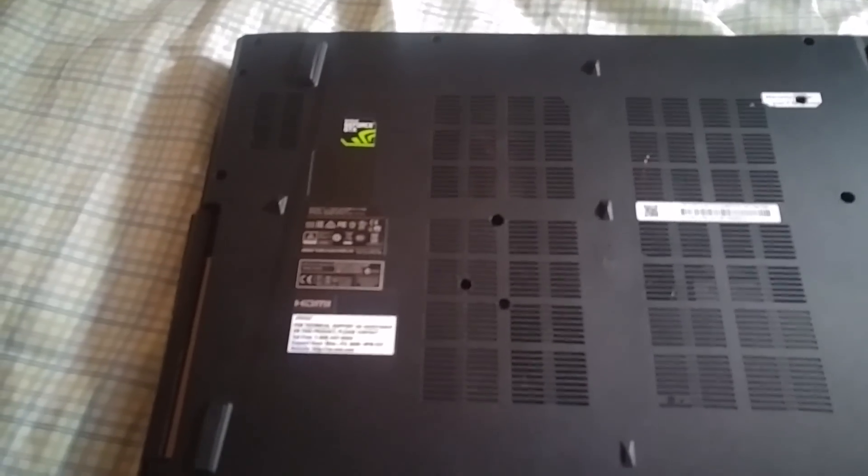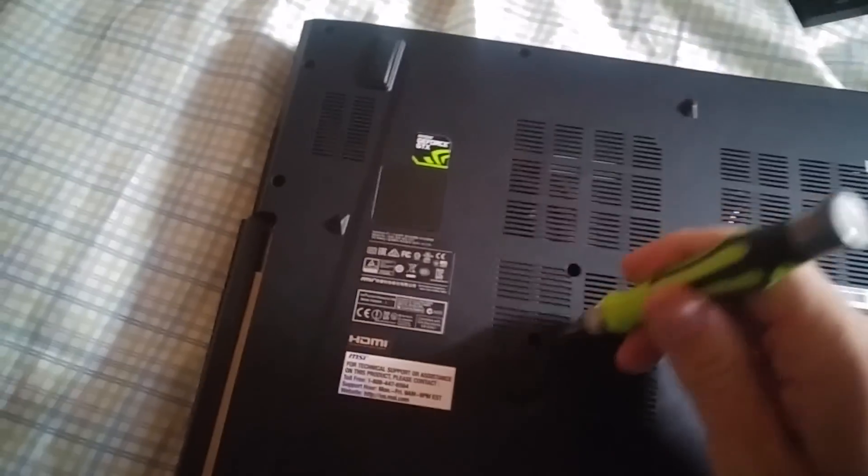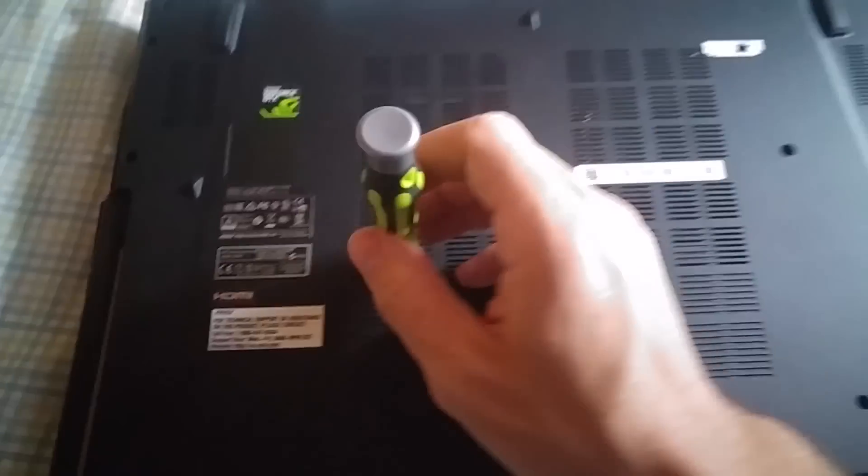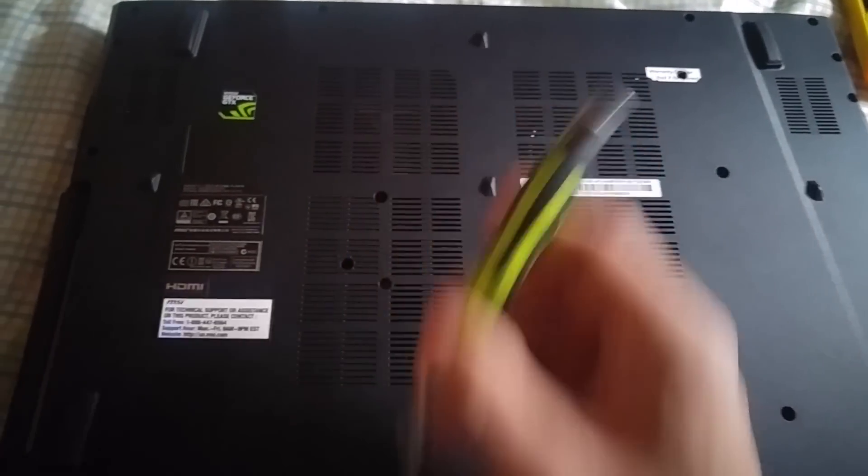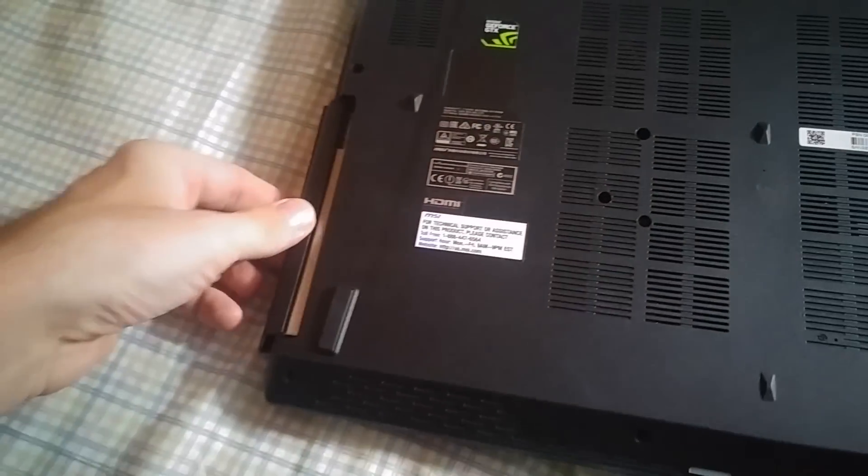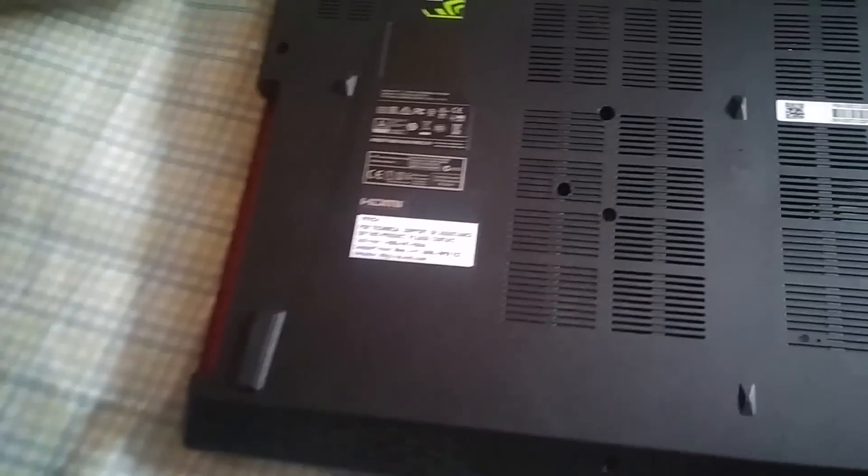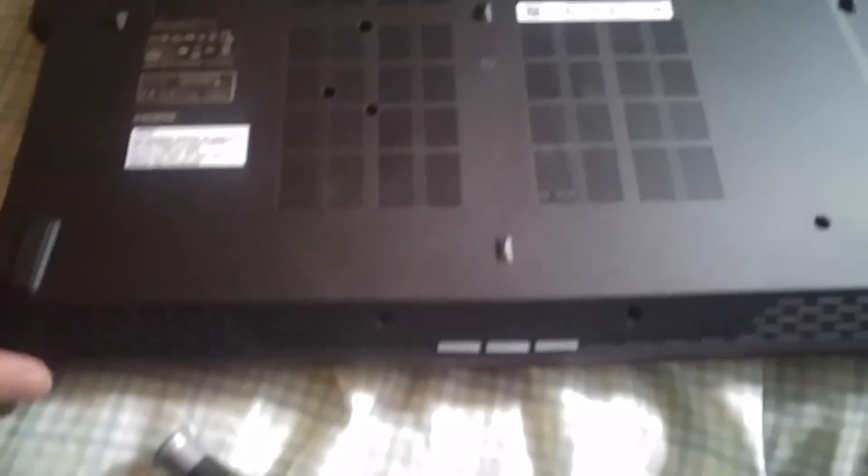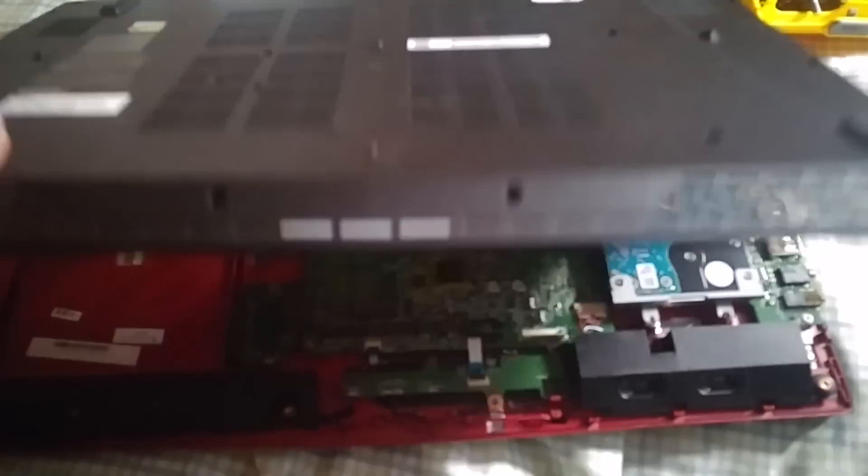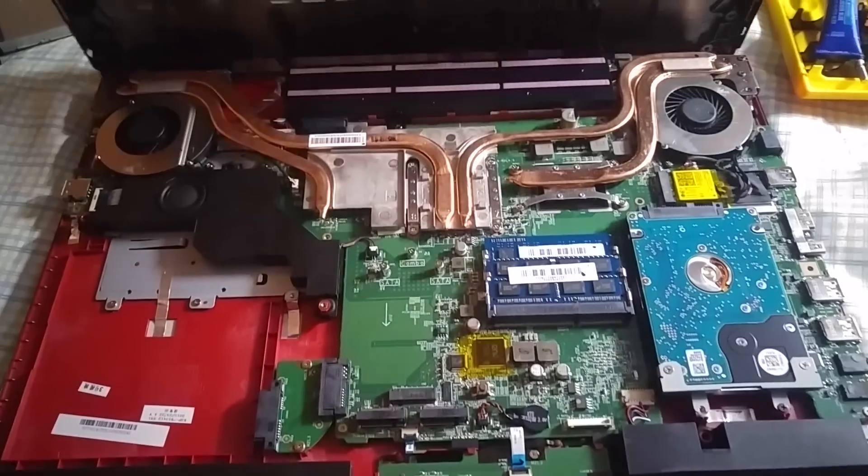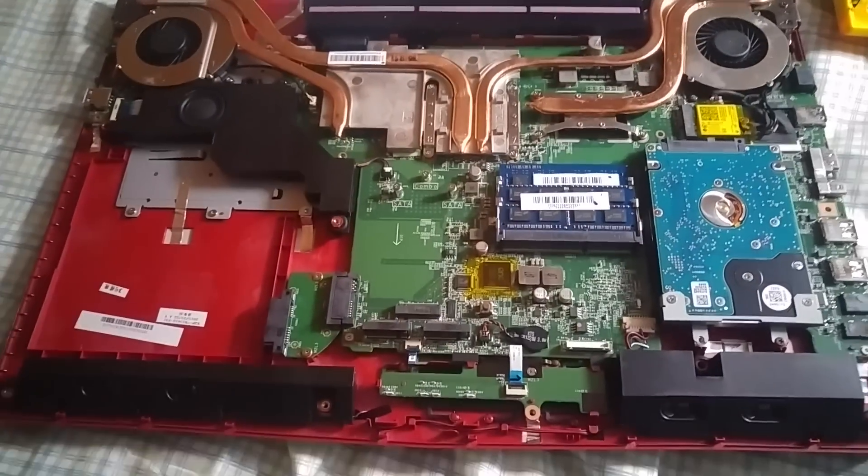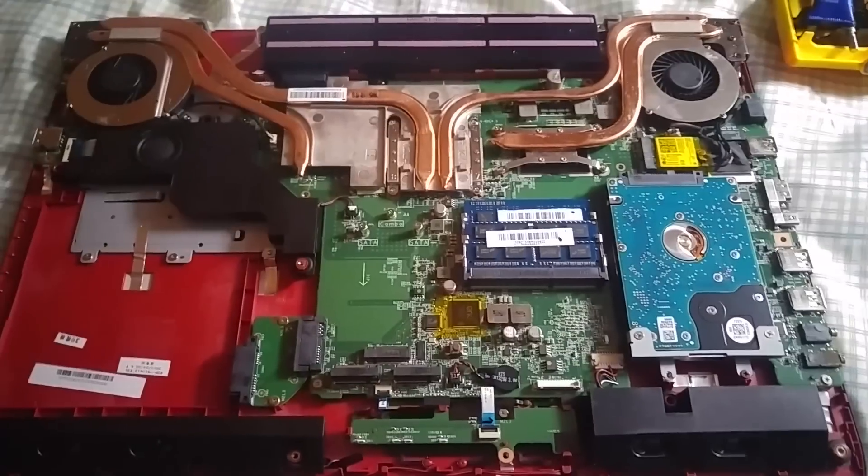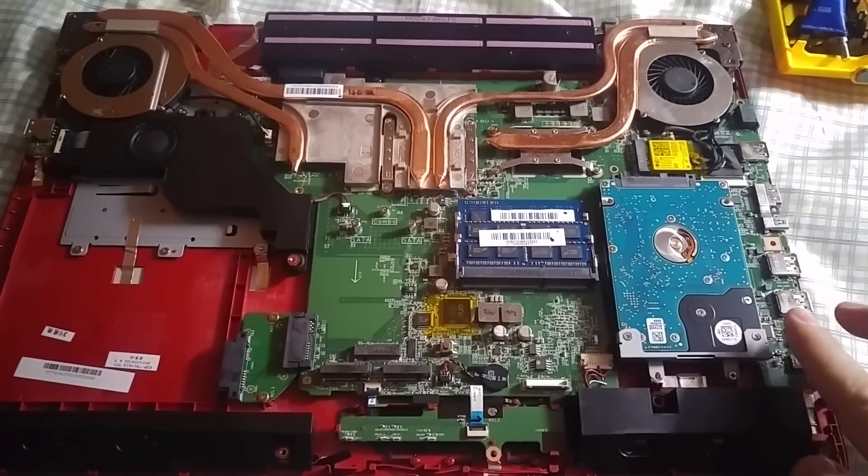So once you finish copying the drive and you have an exact duplicate of your operating system on the new SSD, then you want to open up your laptop. Again, depending on which laptop you have, you might have to remove different screws and things like that, so make sure you follow the manual that came with your laptop. And once you open it up, you're gonna right away be able to spot the big old hard drive, which in my case is here on the right side.